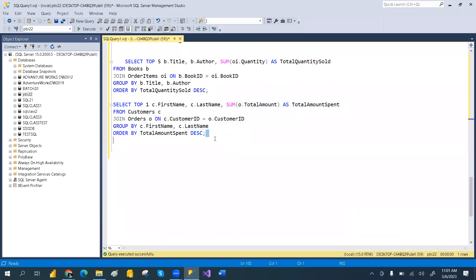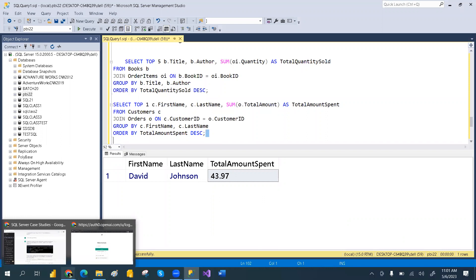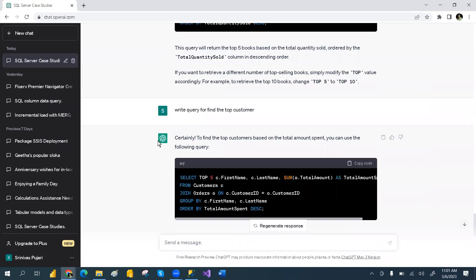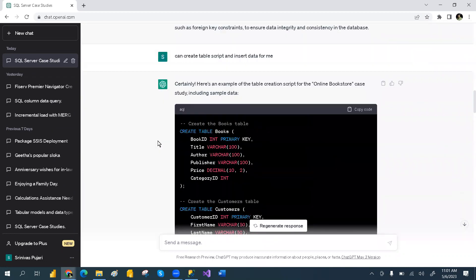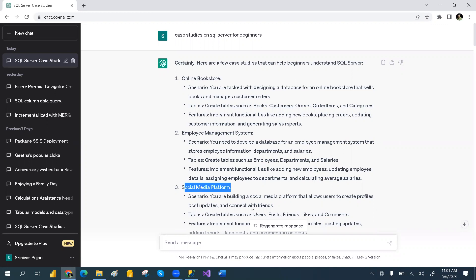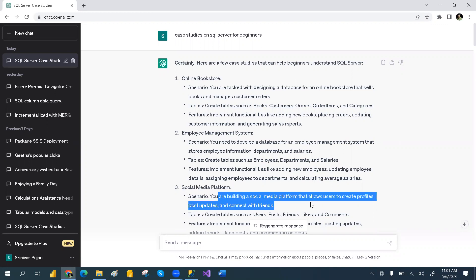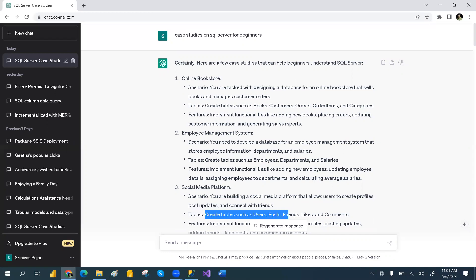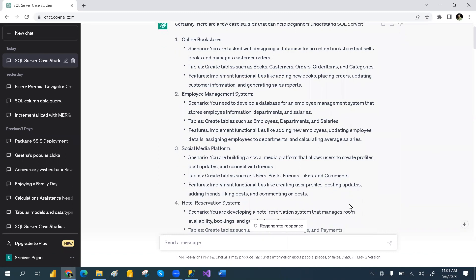Not only the bookstore case study — whatever case study you want, you can explore: sales, retail, employee management, or social media platforms. For social media, you could create tables for Users, Posts, Friends, Likes, Comments — like Facebook, YouTube, or Instagram. You can ask ChatGPT to create those tables and analyze how many posts, friends, likes, and comments using ChatGPT with SQL.